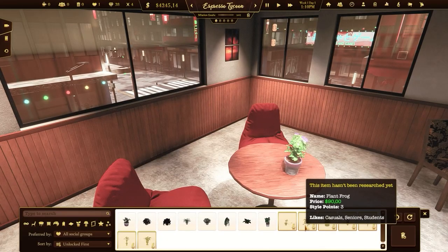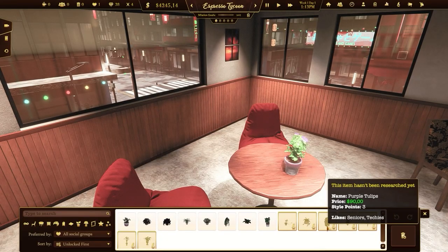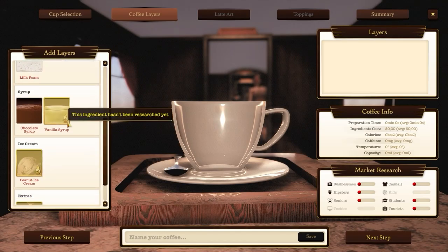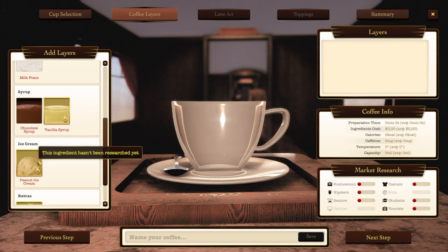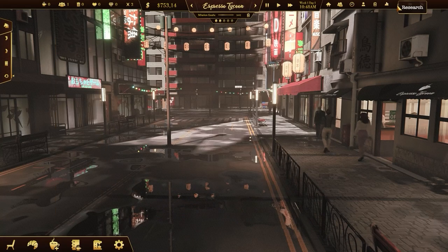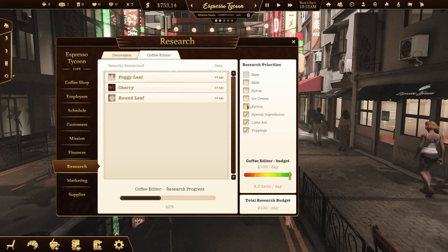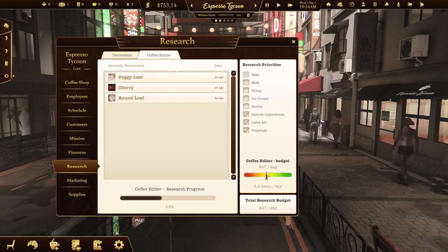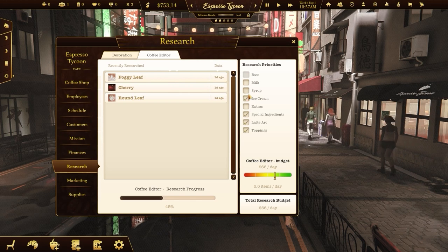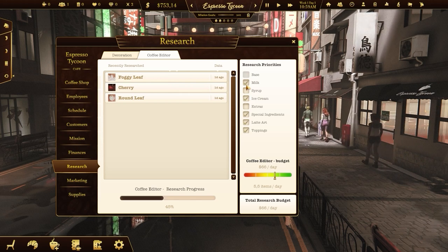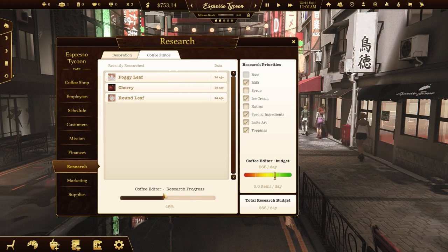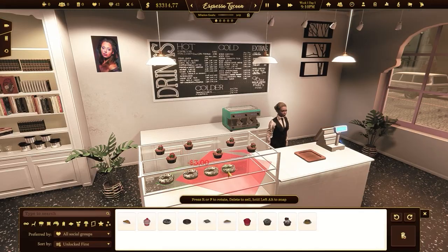Not all of the deco items or ingredients are unlocked at the beginning of the game. With the research window you can decide how much money you want to invest in the research process and set up which categories of items you want to unlock and use first.